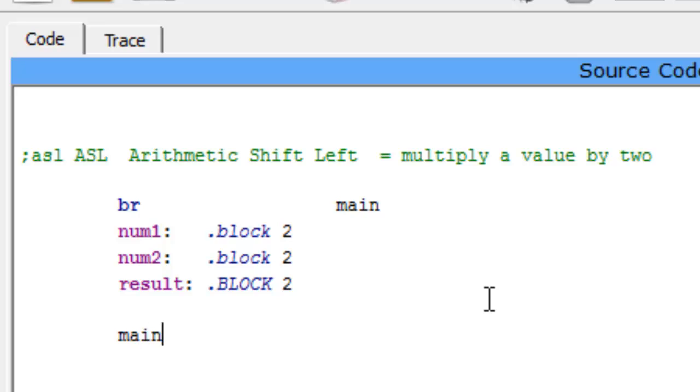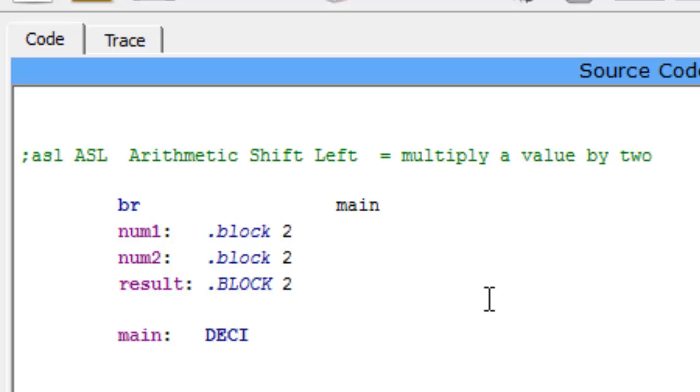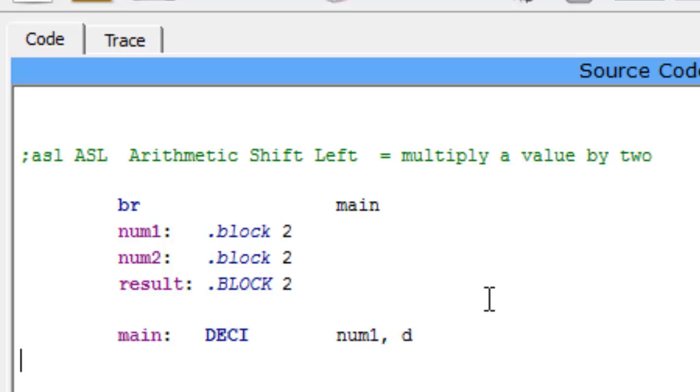So now let's get started on our program. Here I'm going to write main and right away the first thing I want to do is get a value from the user. So I'm going to say DECI. You can write DECI like that or like this, same exact thing. I want to get that value from the user and put it into number one, directly.